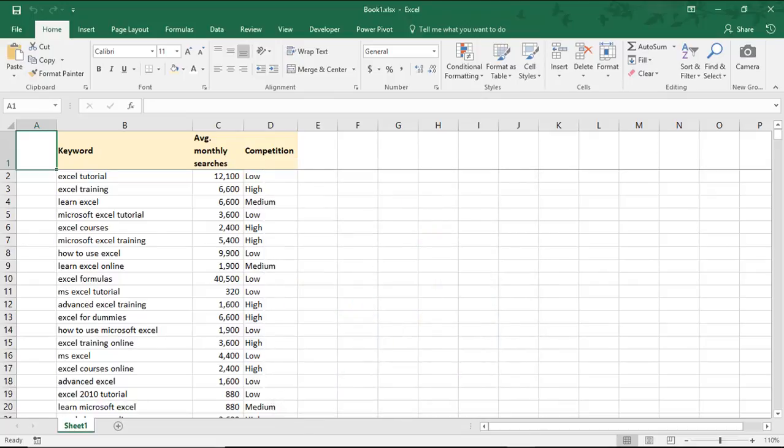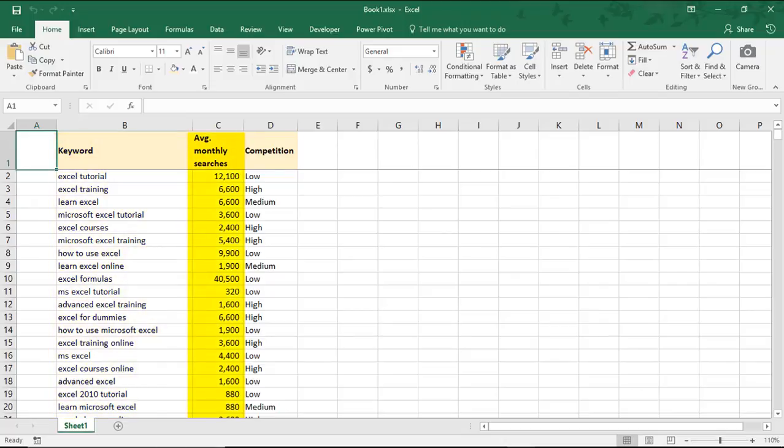On my screen is a list of keywords related to the term Excel Tutorials. We have the keyword, its average number of monthly searches, and then a rating of whether the competition for the term is considered high, medium, or low.